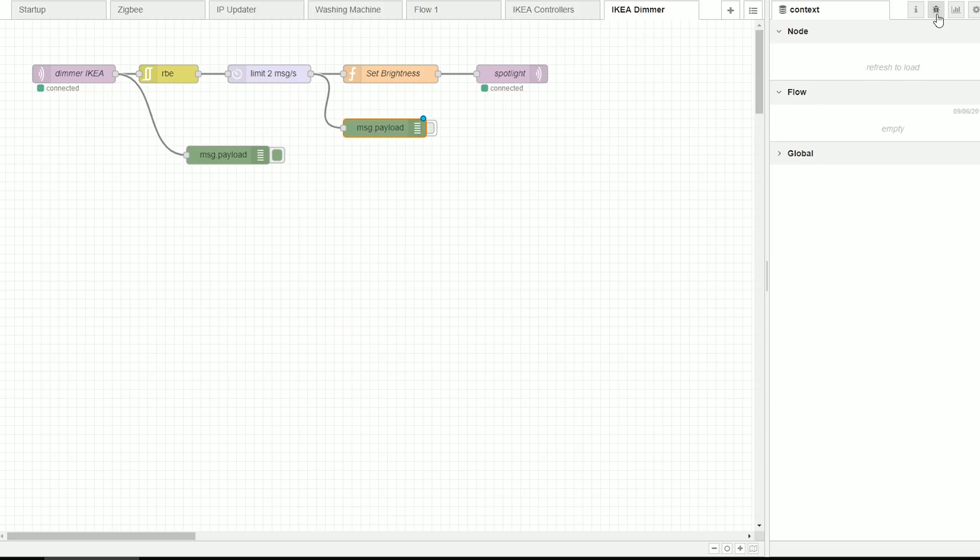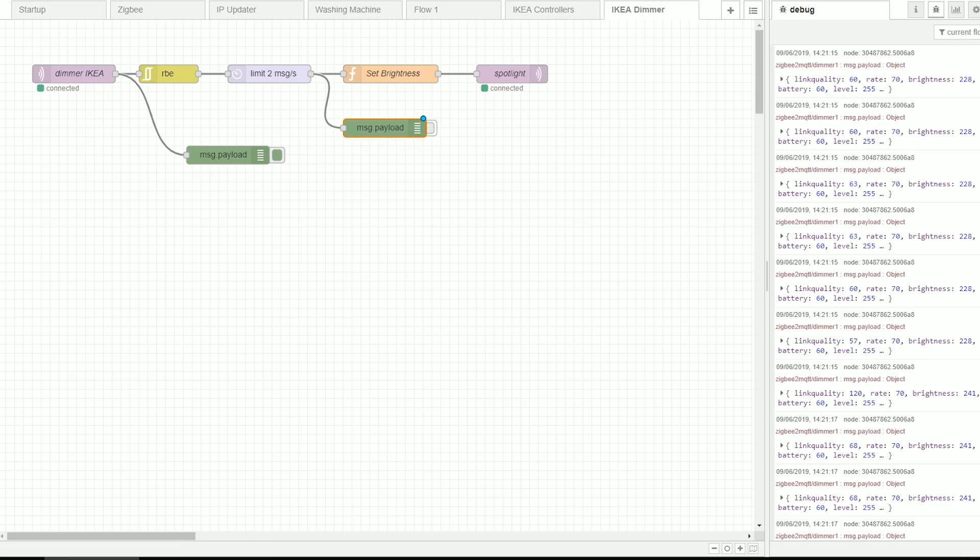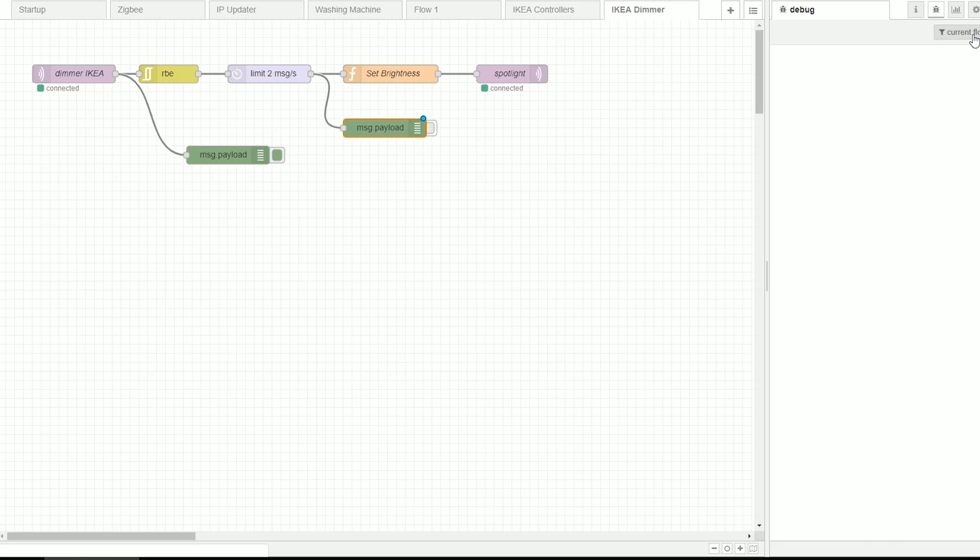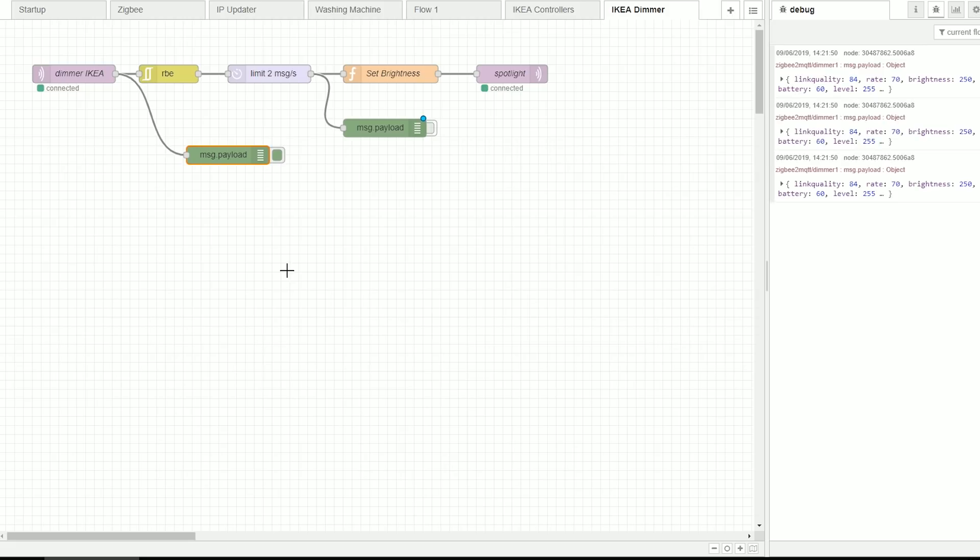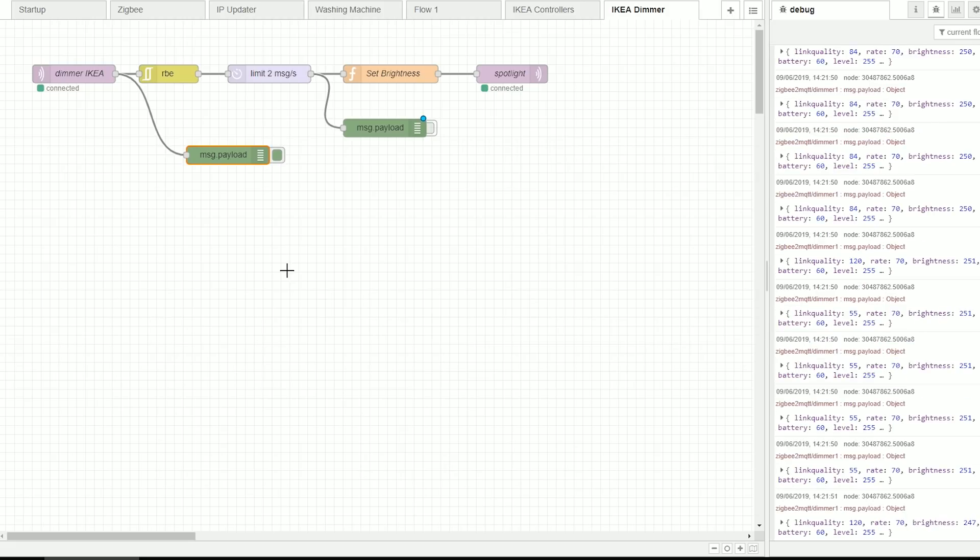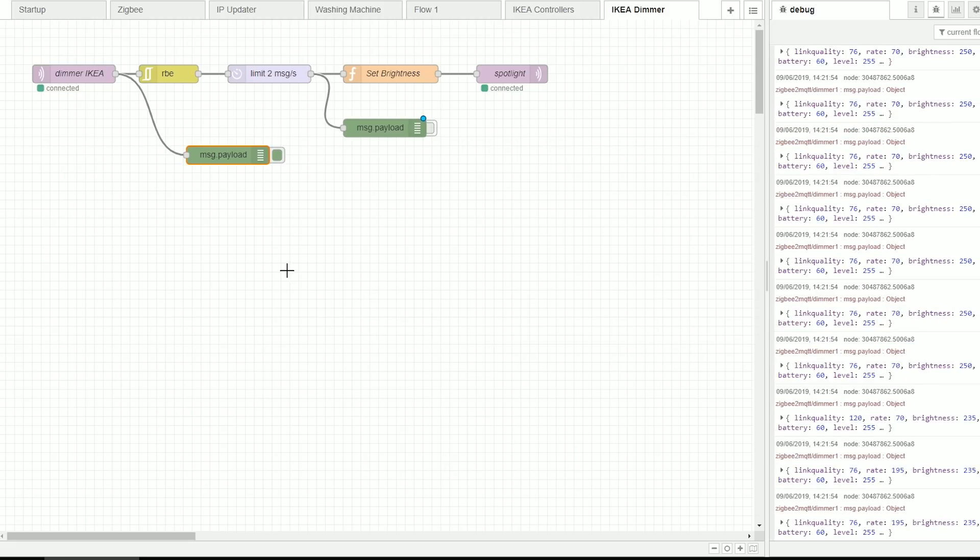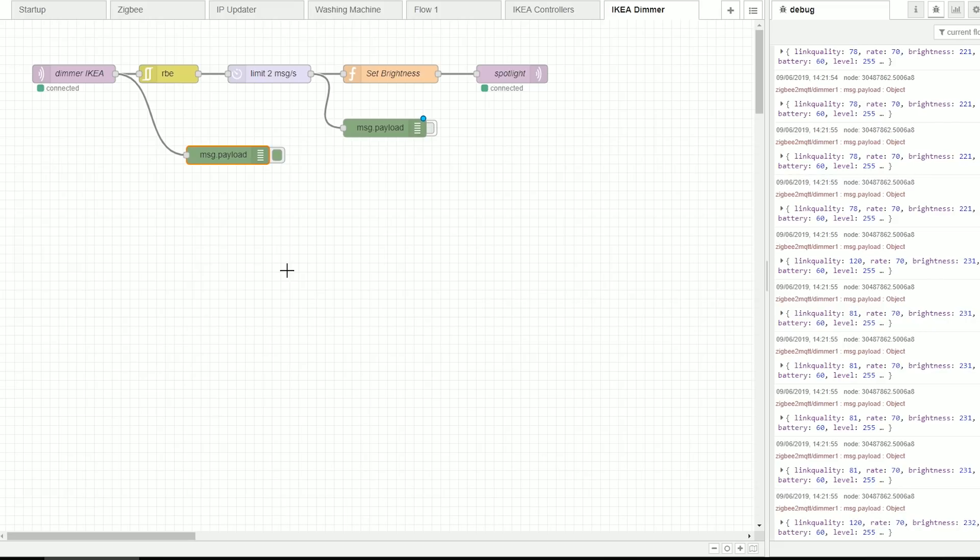First a short experiment. As you can see I'm just going to go to current flow, clear all the debug messages and I have this payload in here which I'm going to talk about. Now when you start touching your dimmer you'll see that MQTT will start flooding this information.